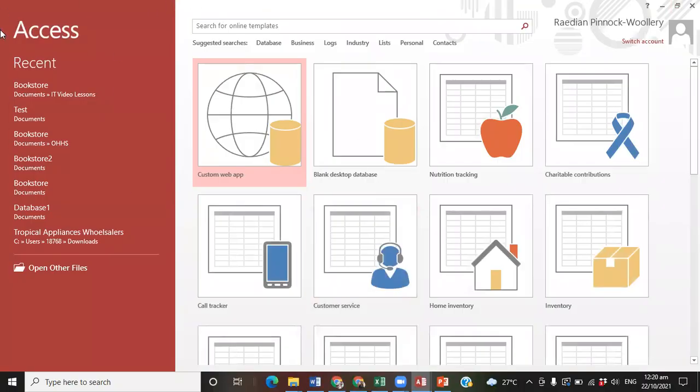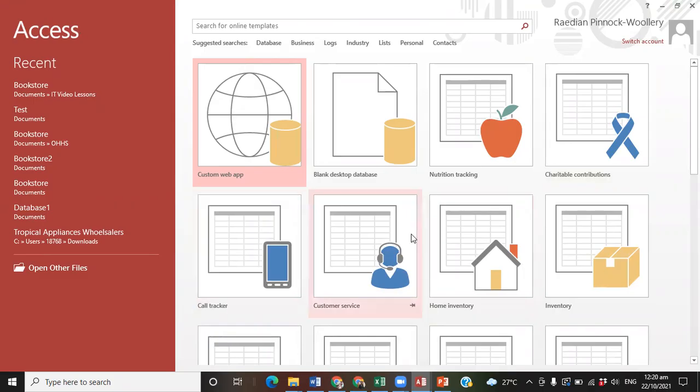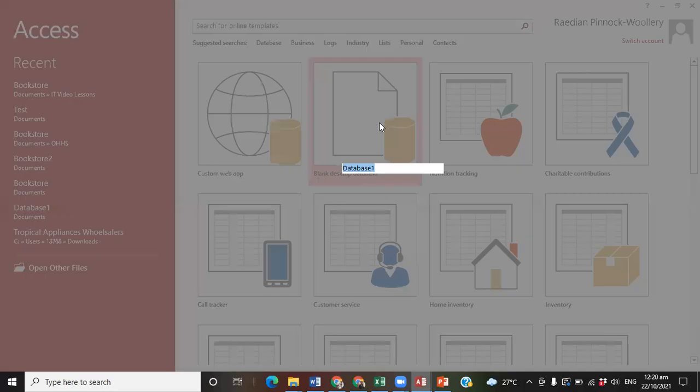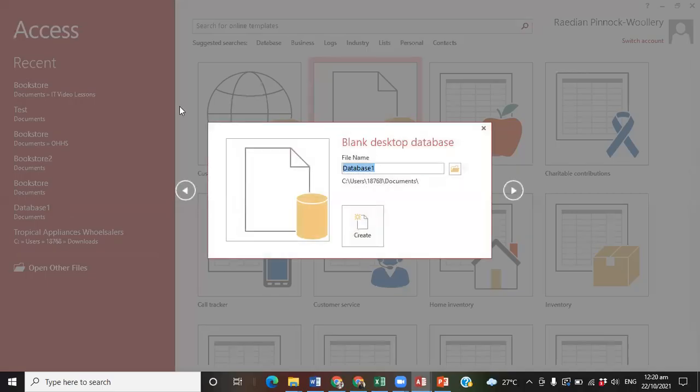Now, whenever you open Microsoft Office Access, this is how the window looks. In this case, we are interested in the blank desktop database. In some versions of Access, it will simply say blank database. We click on it.